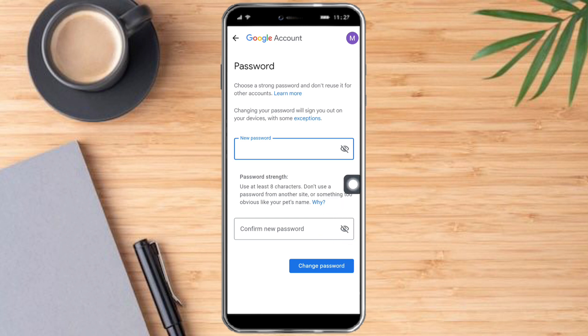So that's the whole process. Hopefully, this video helped you to change your account password on YouTube. If you have questions or comments, don't forget to put them in the comment section below. And if not, don't forget to subscribe and like. Thanks.